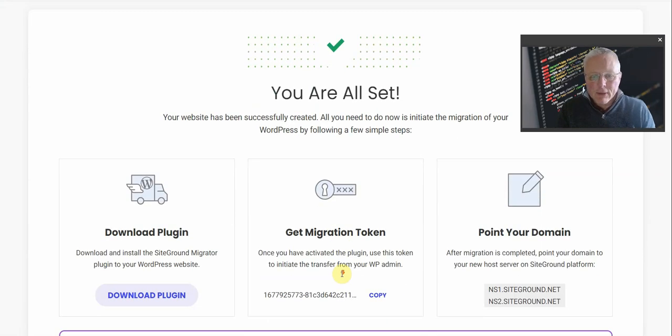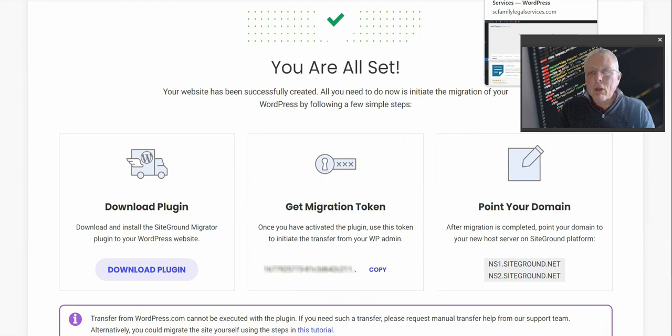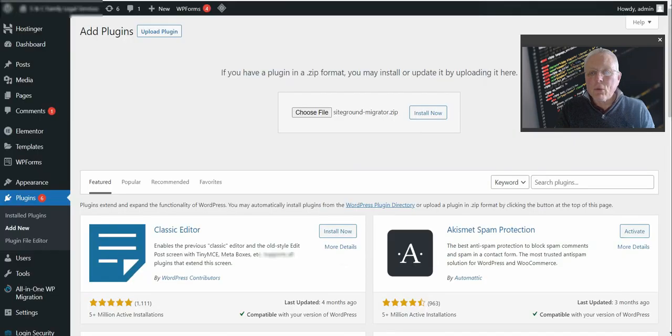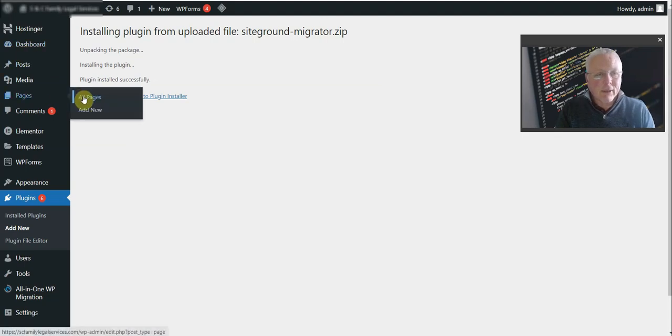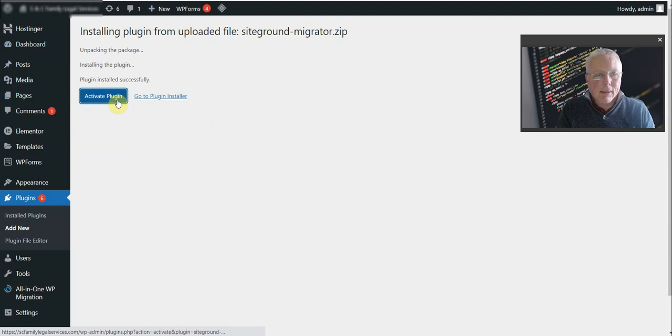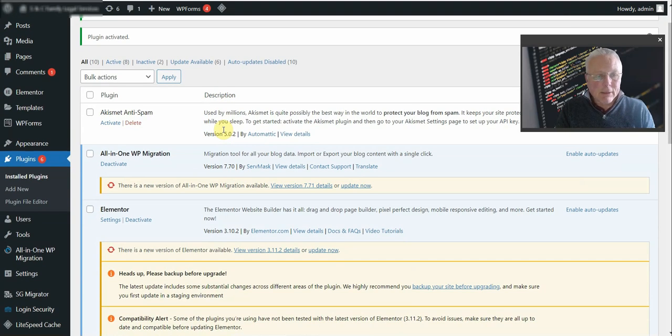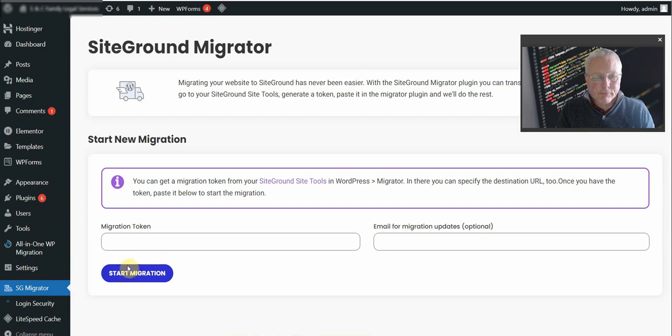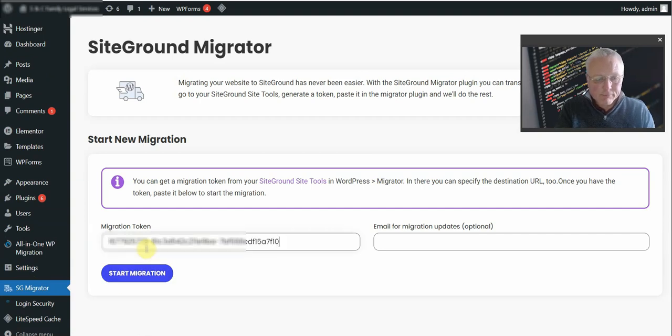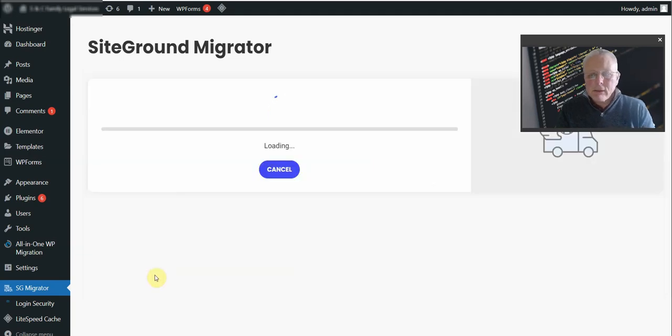So here the code is provided. Then I am looking for our installation of SiteGround into this particular site, activate the plugin, and we will be looking there for the migration section: migration token, start migration. This process is fairly simple.